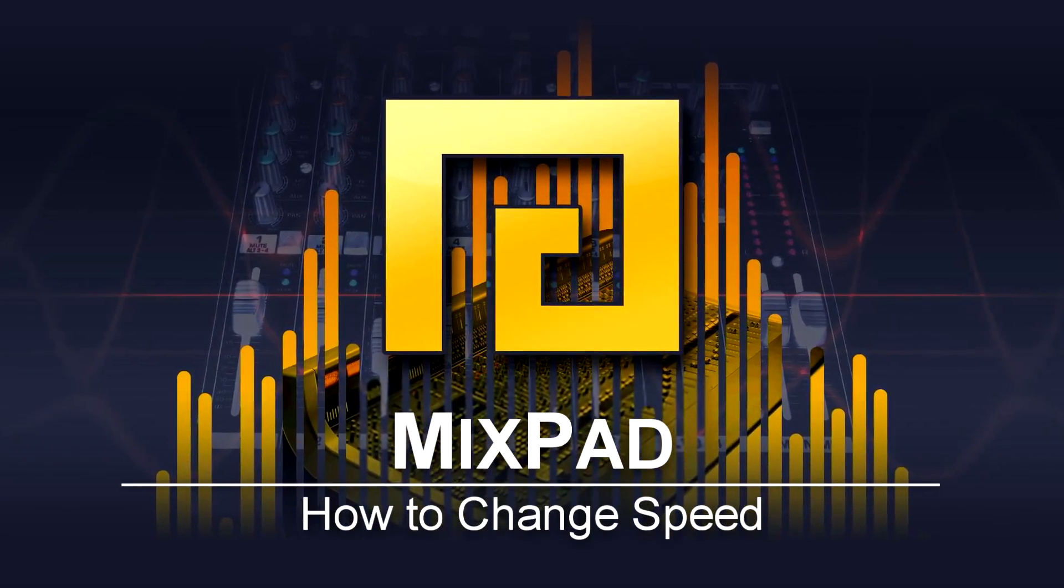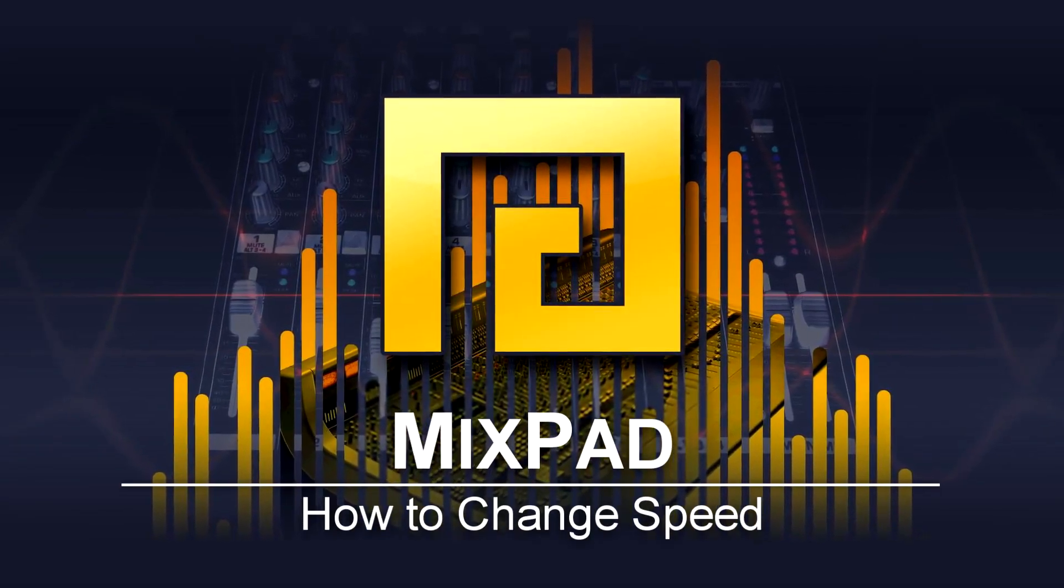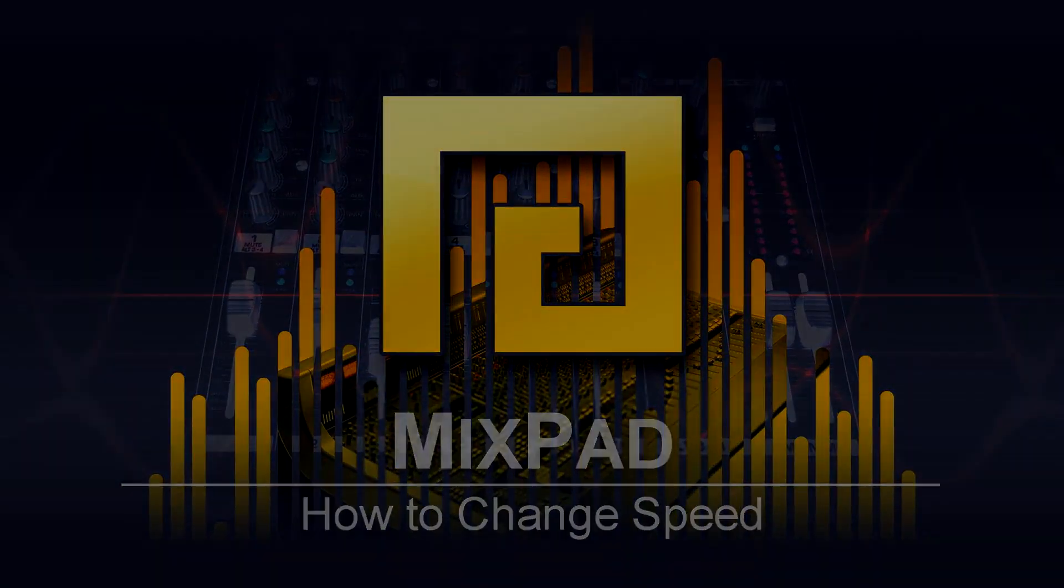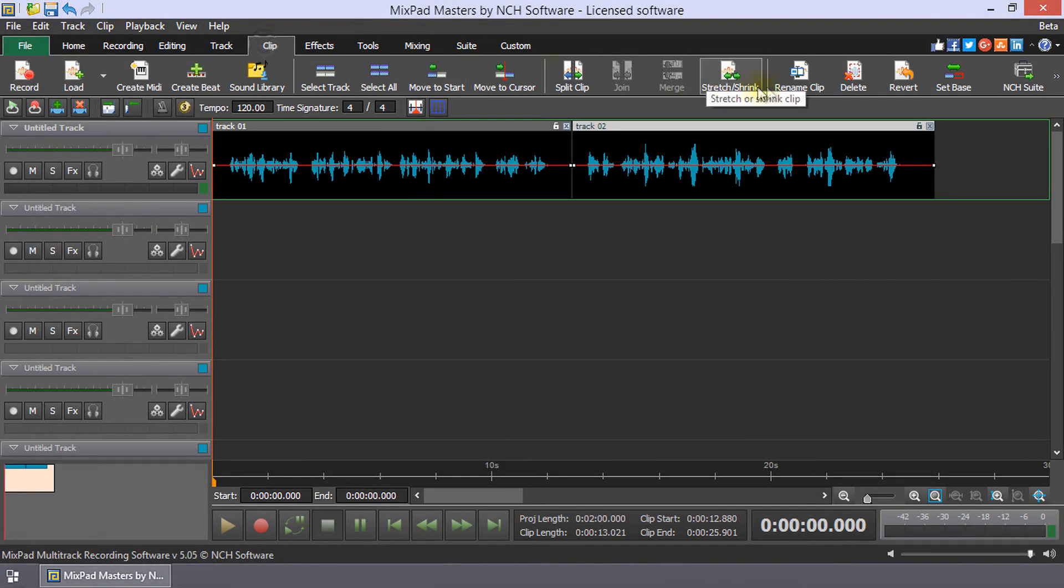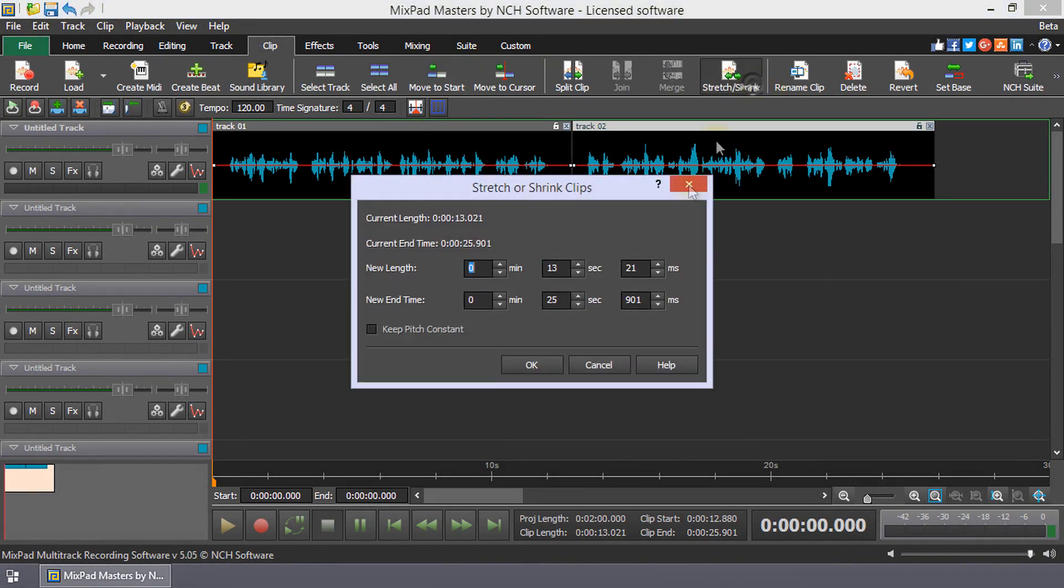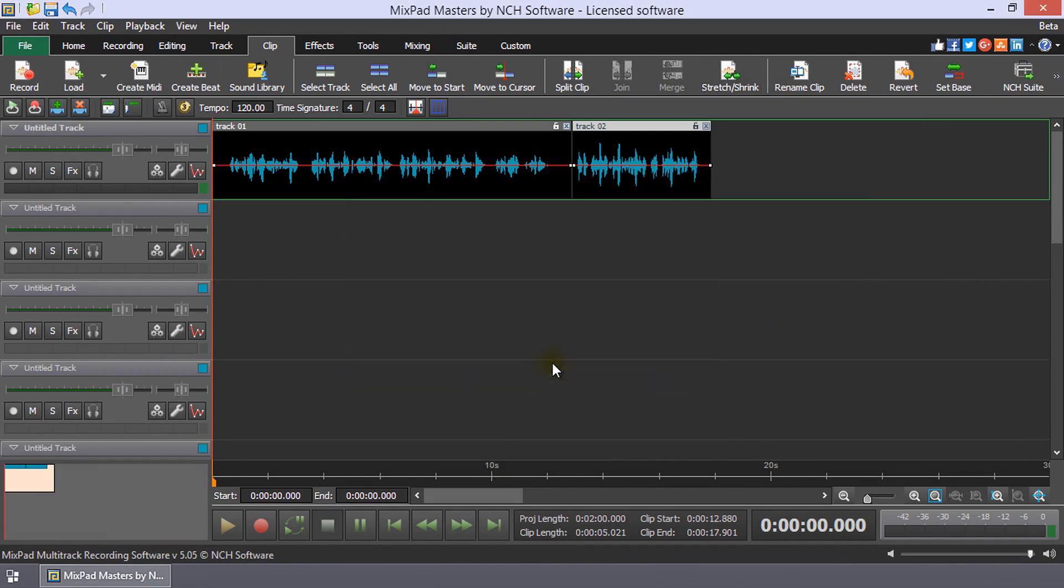How to Change Speed in Mixpad. To change the speed of a selected clip, click the Stretch or Shrink button on the clip toolbar. Enter a new length or a new end time and click OK.